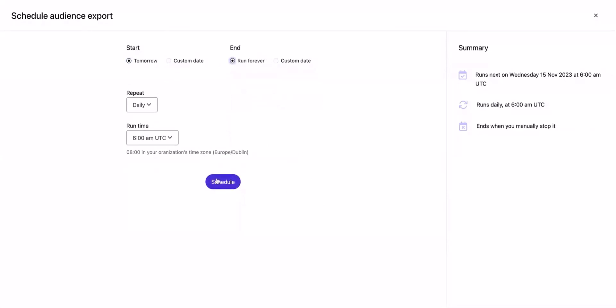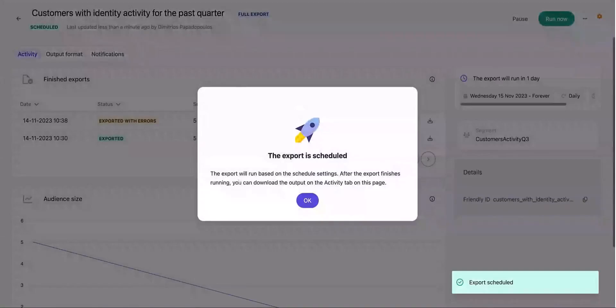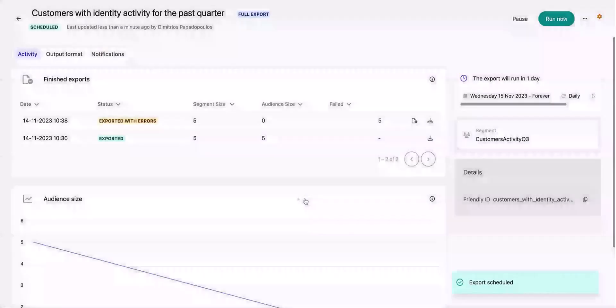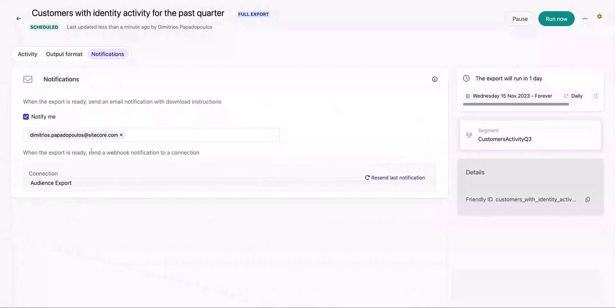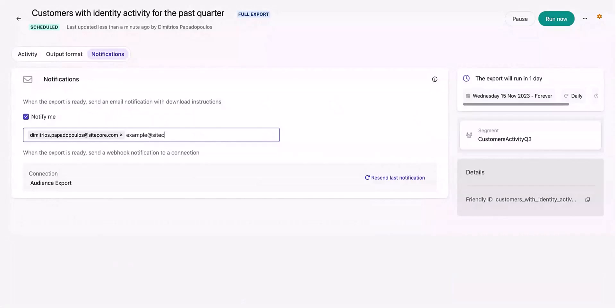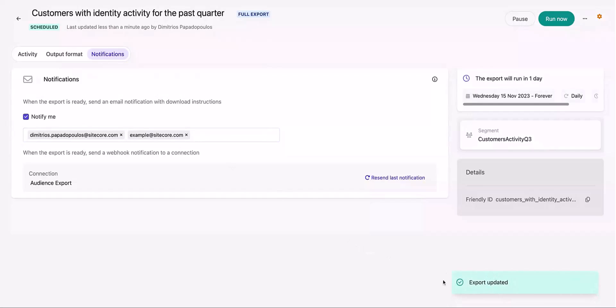Once you have the audience export scheduled, you can go into the notifications tab and update your emails for receiving notifications if you want to. You can also resend the last notification to notify a connection tool like Sitecore Connect, for instance, instead of having to rerun the audience export all the time and wait for a few minutes to trigger a job upon its completion.